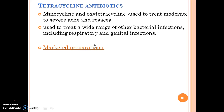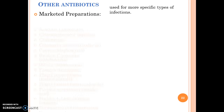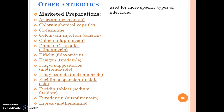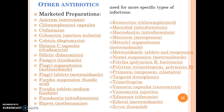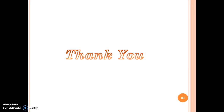Tetracycline antibiotics are used to treat a wide range of bacterial infections, including respiratory and genetic infections. These are the marketed preparations. These are all the other antibiotics used in the treatment of bacterial disease.